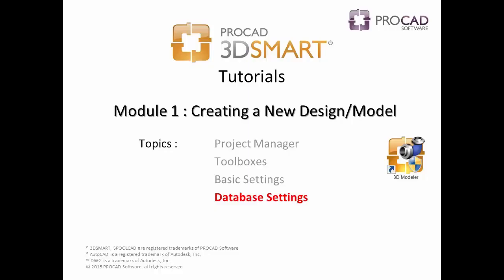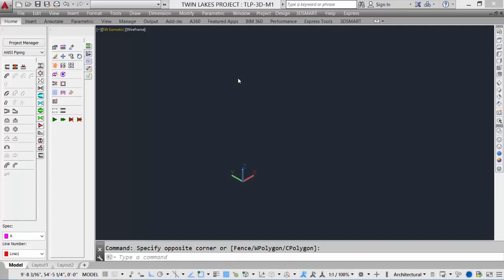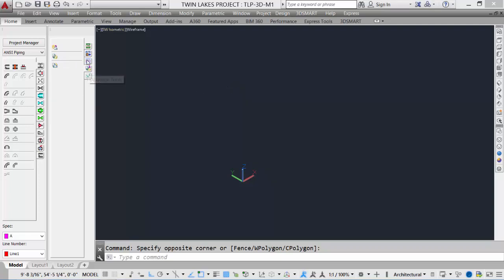Our last topic in module one is database settings. 3D Smart is database driven. So there are some database tools that are accessible through the drawing environment. We select the database tools tab, we see three options.